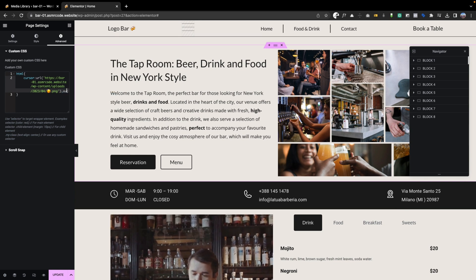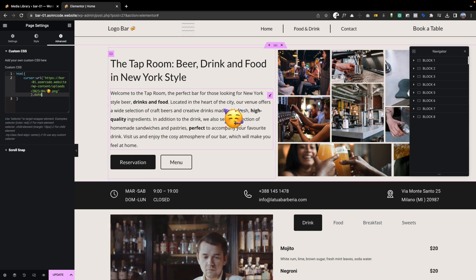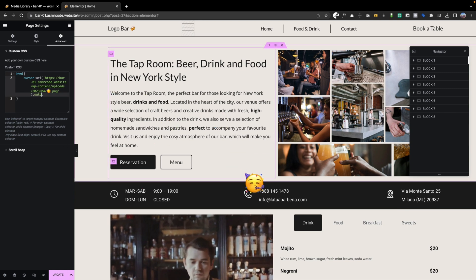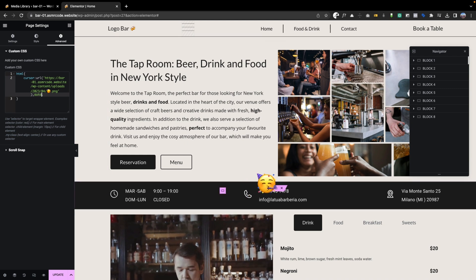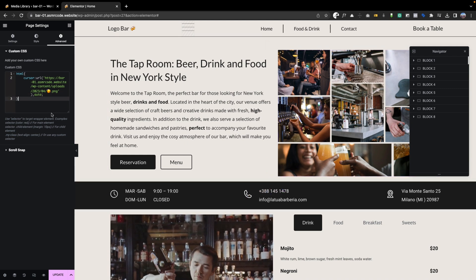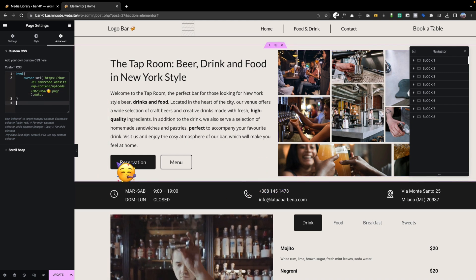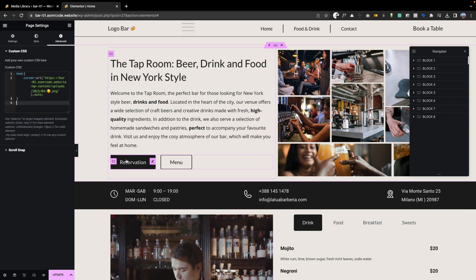Well, your cursor, as you see, has changed. If you want your cursor to change only in certain situations, remember to enter the relative class or hierarchy that your website has.